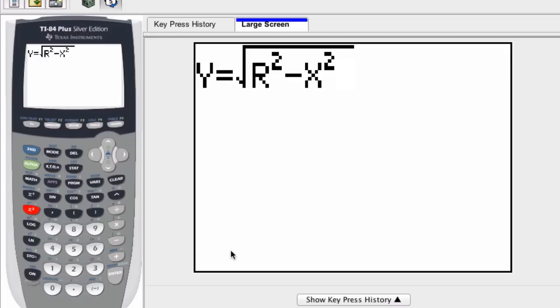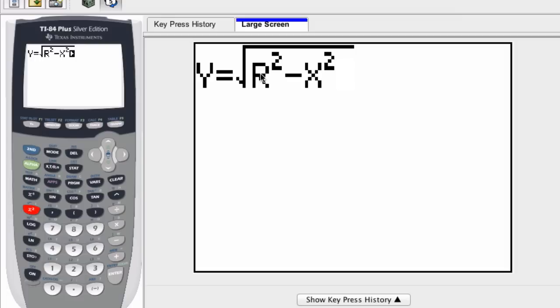Instead of x squared plus y squared equals r squared, we just rewrite it and solve it so that y equals the square root of r squared minus x squared. I'm just shifting things around.